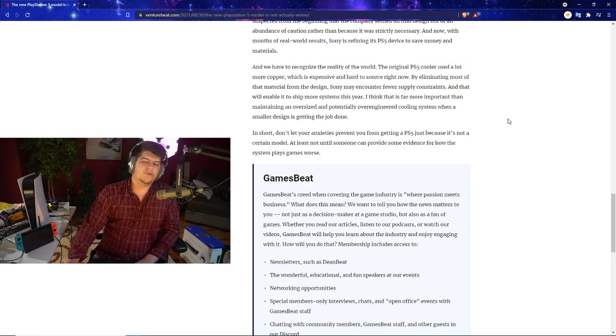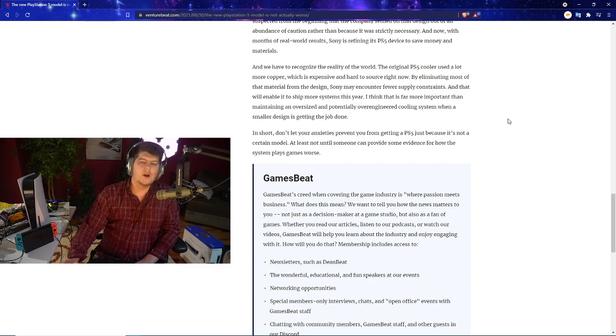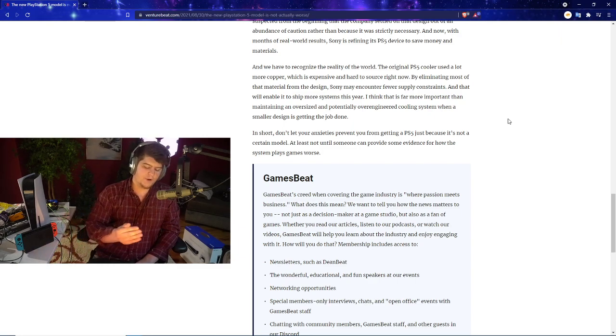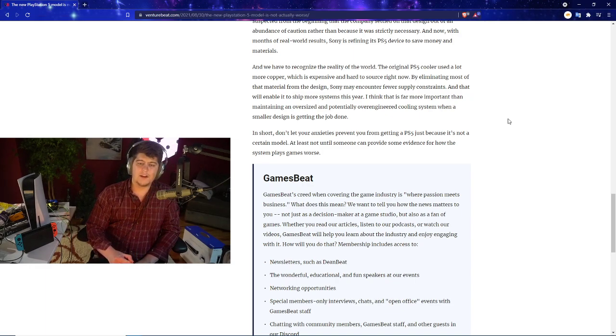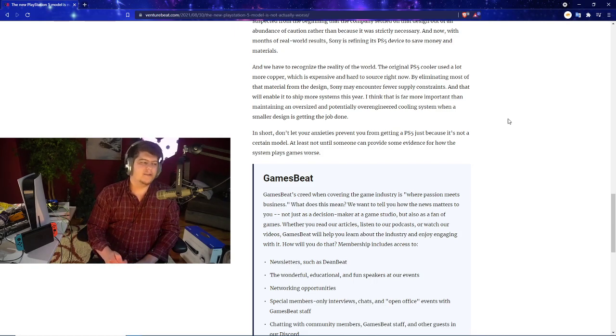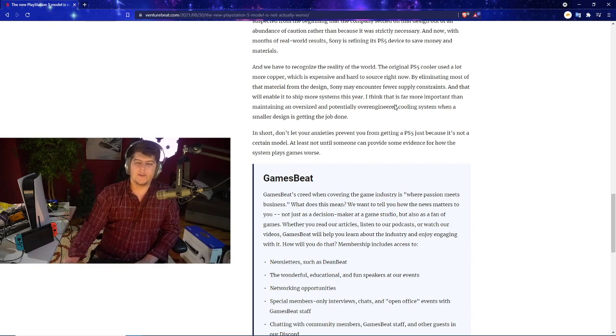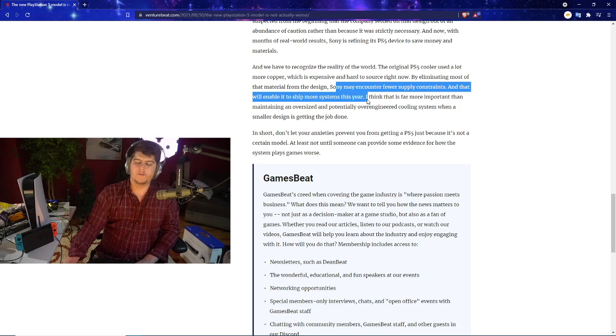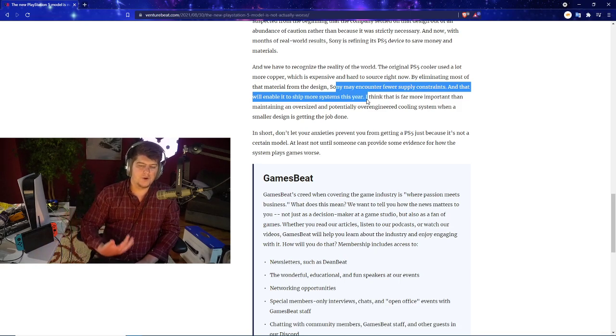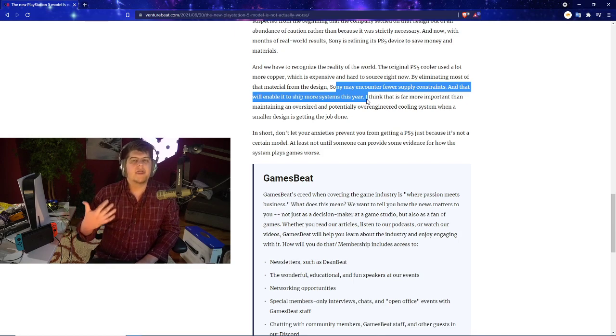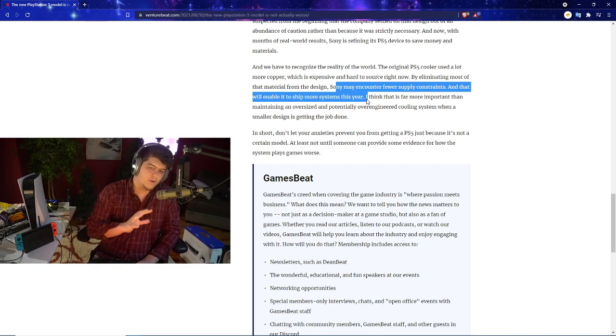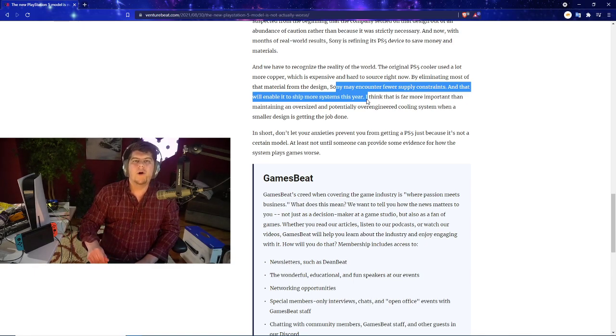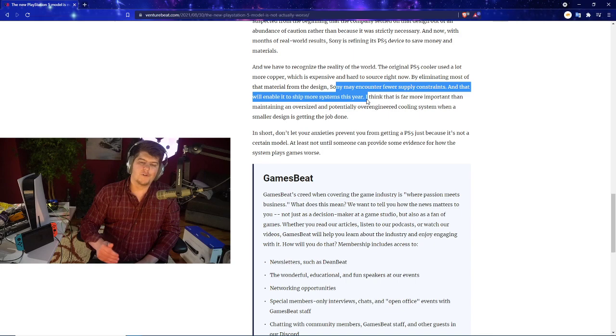You also have to recognize the reality of the world. The original PS5 could use a lot more copper which is expensive and hard to source right now. I do agree, I think I'd rather have more consoles readily available so more people trying to get their restocks, especially with Christmas on the way, have a chance to get their consoles. It might not be as most efficient but at least it's getting there. Sony may encounter fewer supply constraints and that will enable it to ship more systems this year. At the end of the day I do agree it is good. I'd rather have more consoles than a 100% slightly worse. I'd rather have a 95% good console versus a 100% good console if more folks get it.